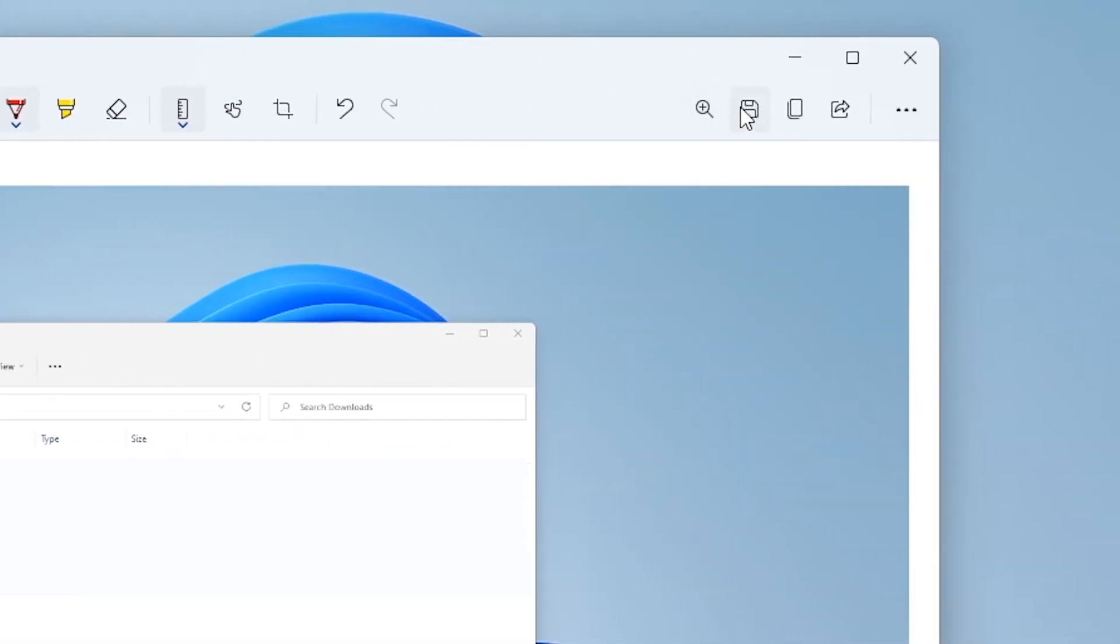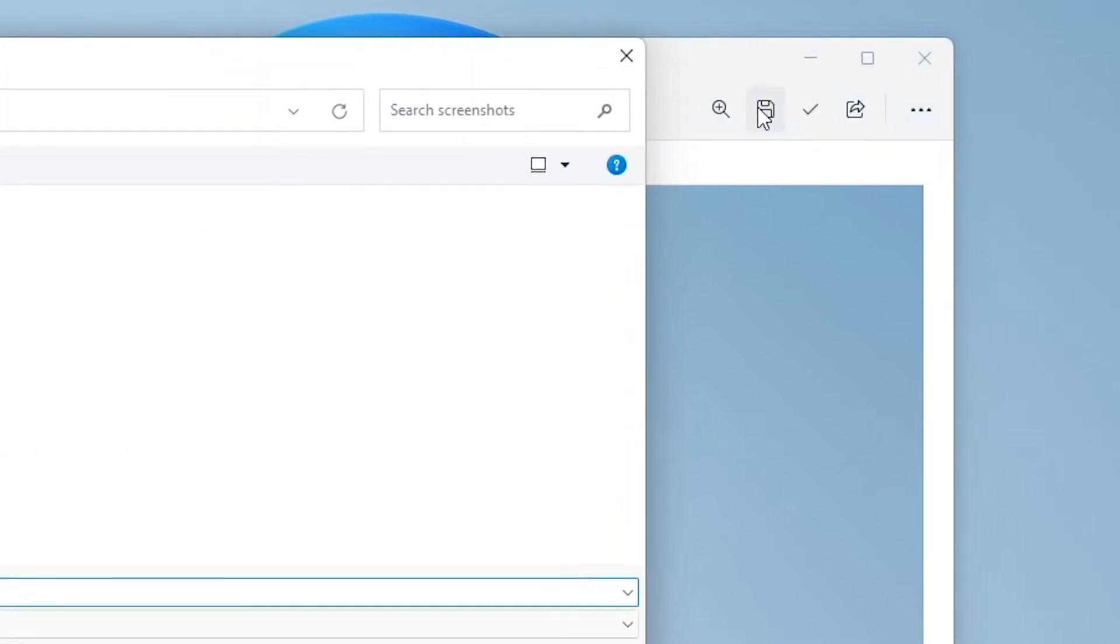To save your screenshot, click the floppy icon in the top right, give it a name, and save it in a place where you can easily find it.